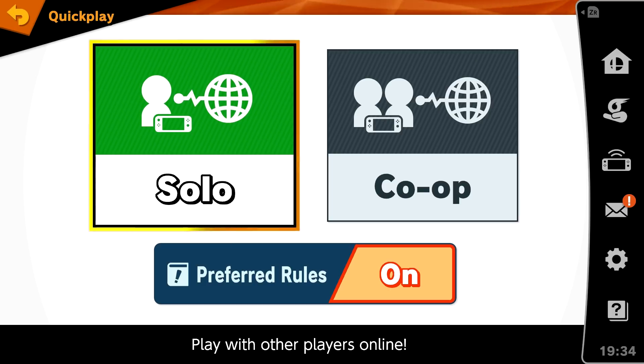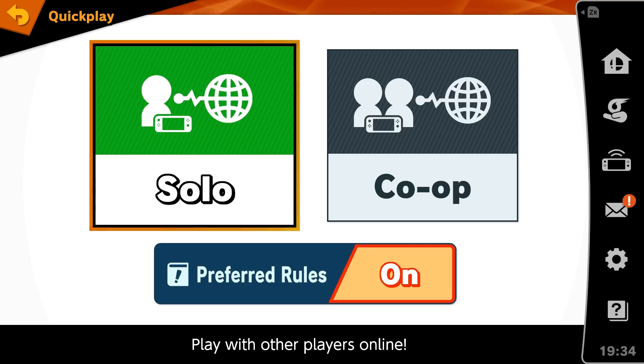My final test was to challenge other players online. Here are some highlights from my first few matches.